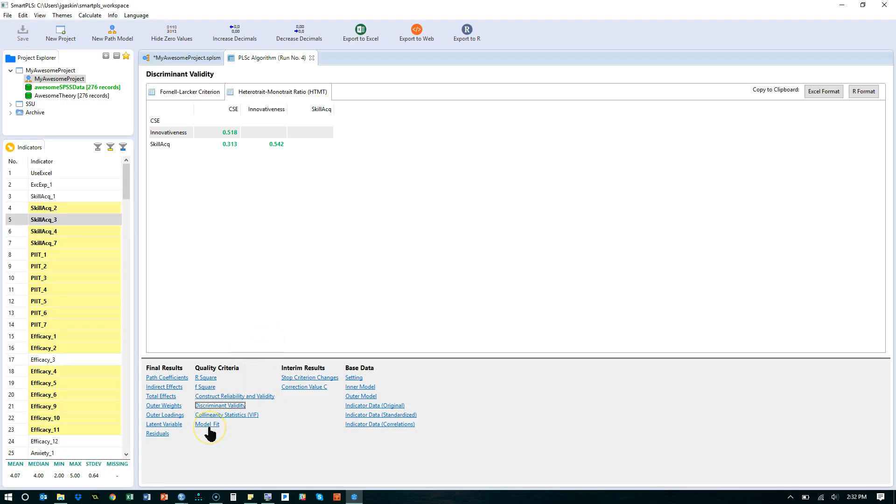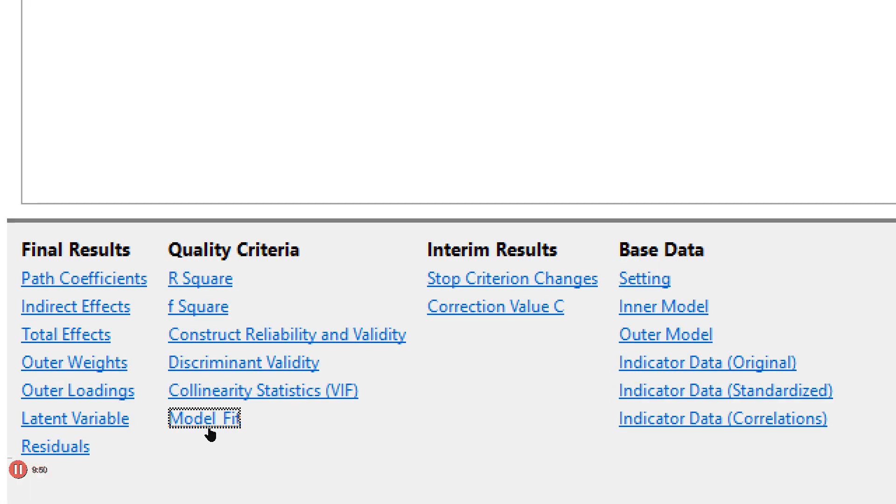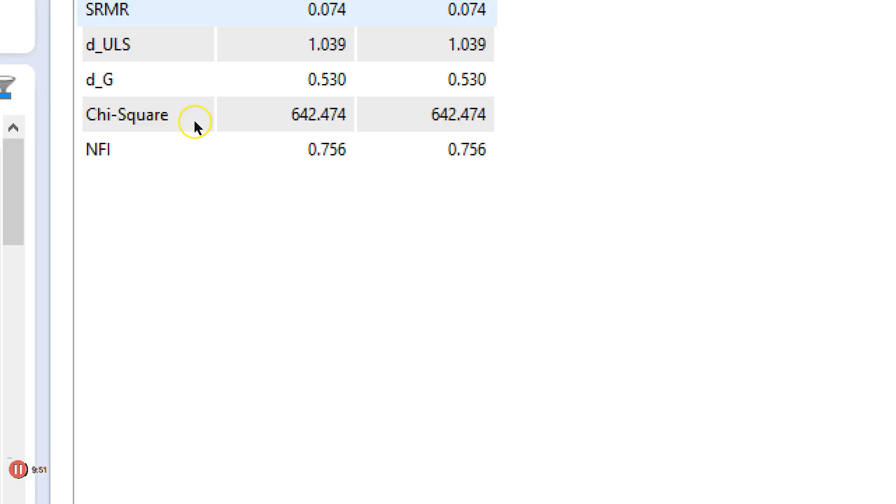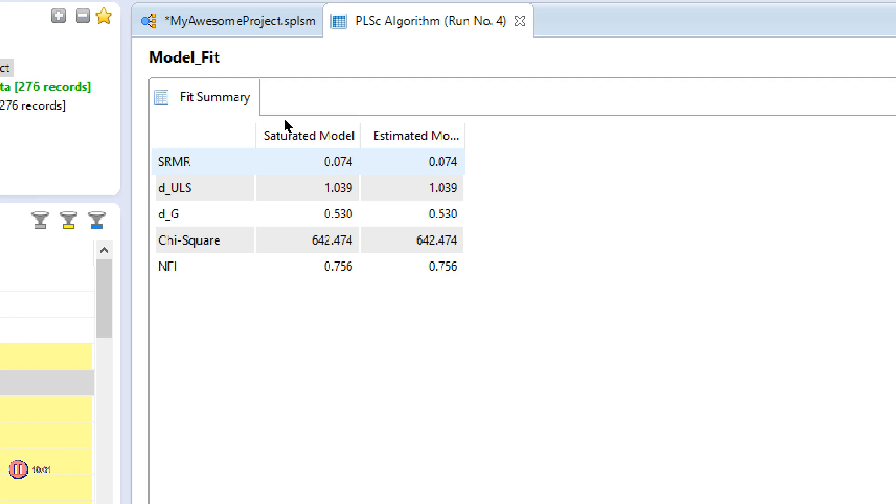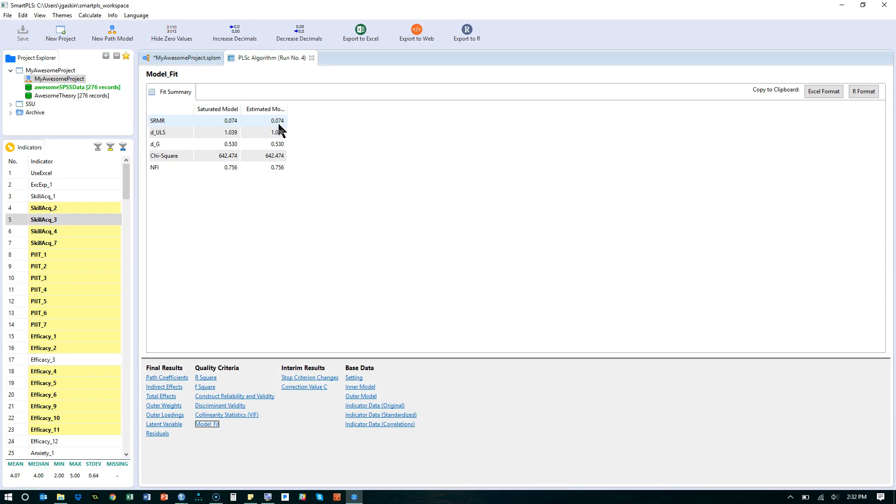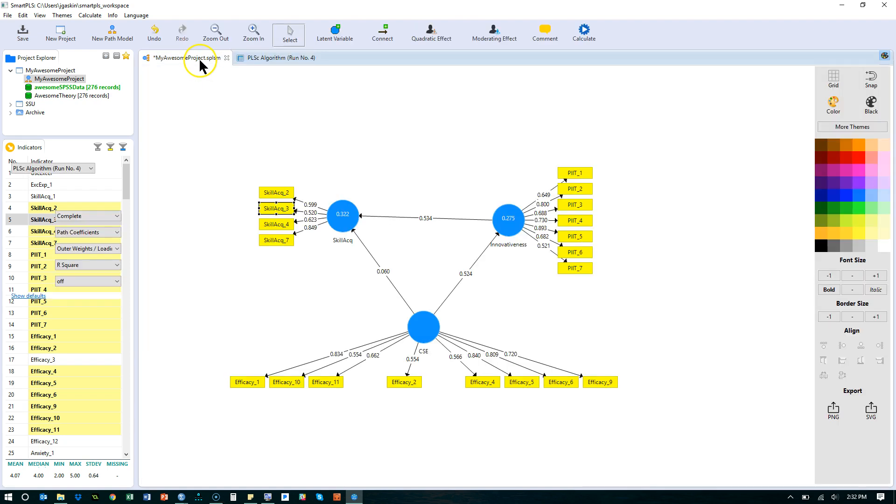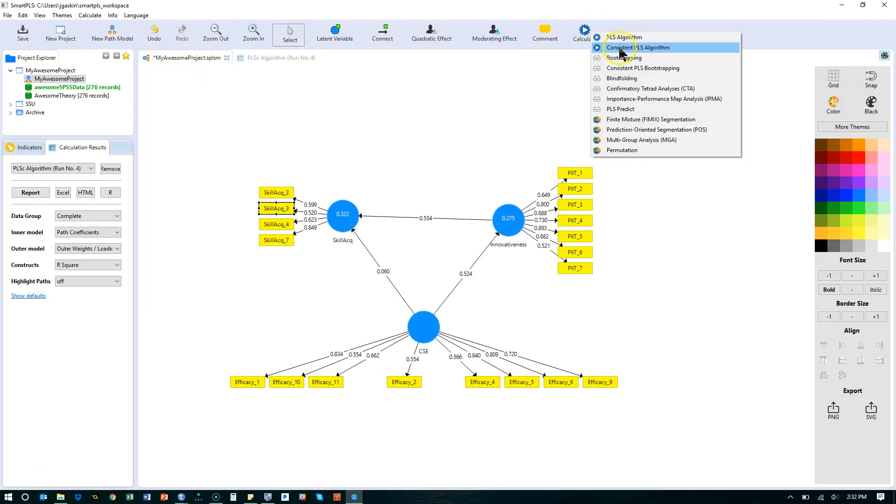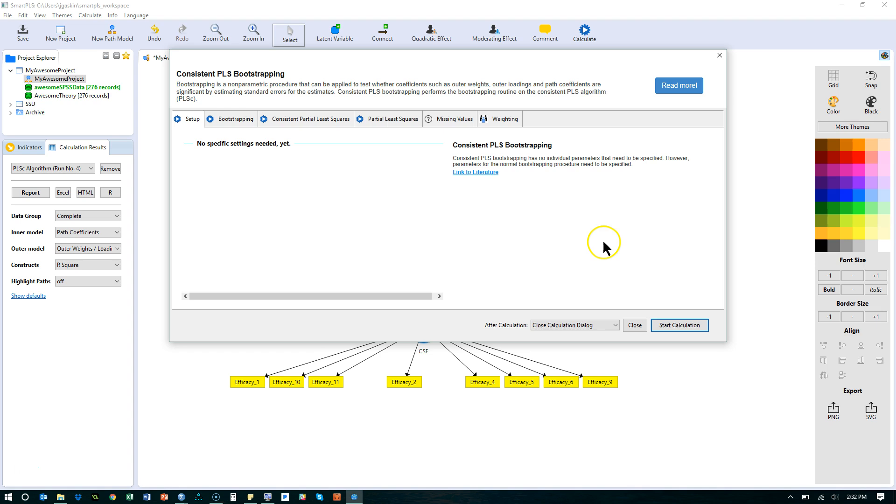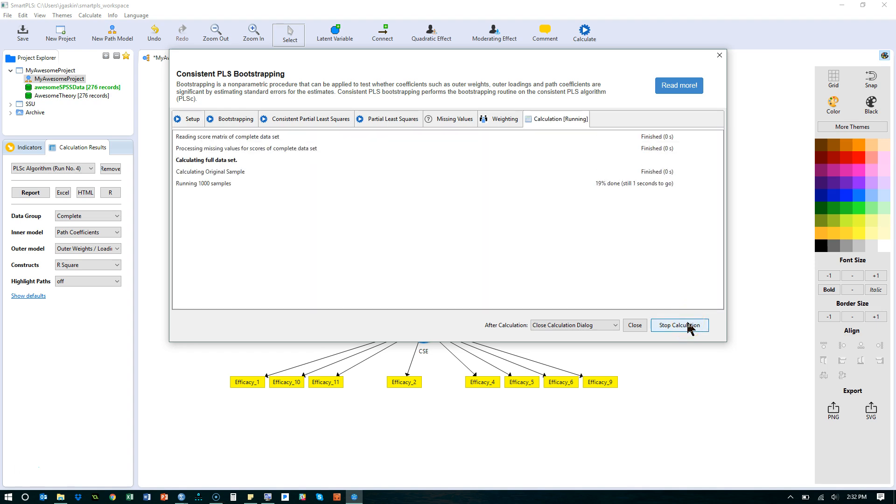The last thing we want to do for our factor analysis here is to look at model fit. Down here, model fit. And if we scroll up here, if you look at the SRMR - actually, I'm going to do this in the bootstrapped model. So ignore this for now. We want it less than 0.08. Looks like we have it less than 0.08. So that's good. But let's go ahead and run this through a bootstrap. Here we go. Consistent bootstrapping. And start. And wait for it.